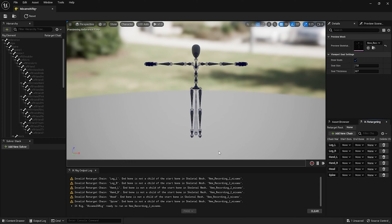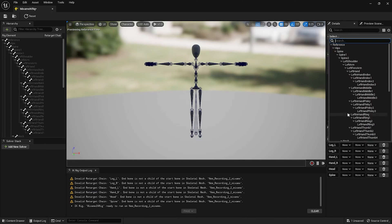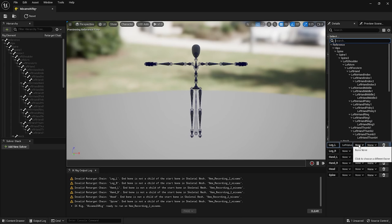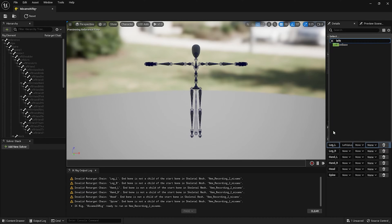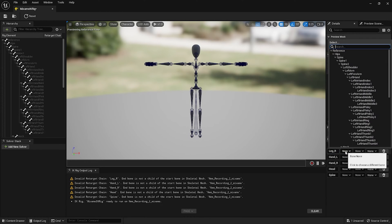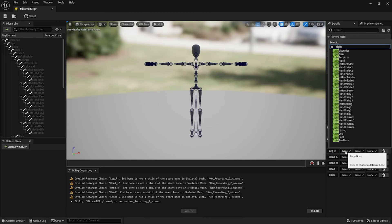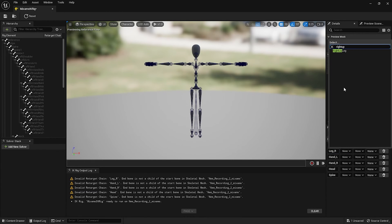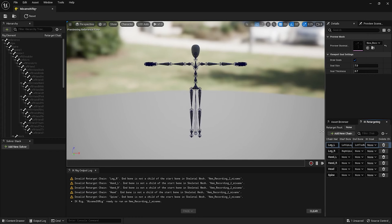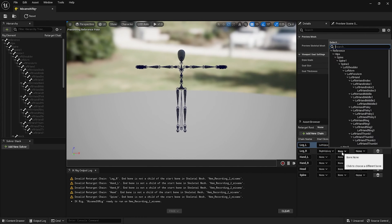For the Leg_L start bone you want to type in left upper left up leg. For the end bone you want to type in left toe base. For Leg_R you want to type in right up leg, and the end bone right toe base.